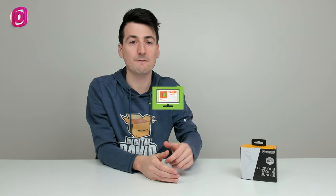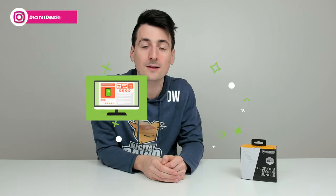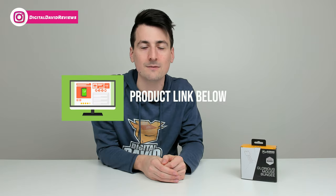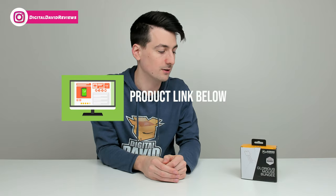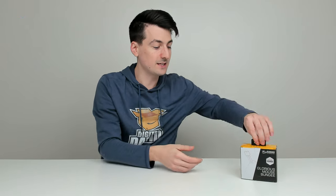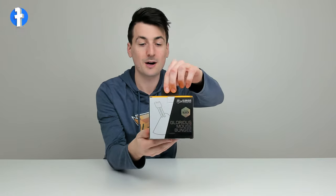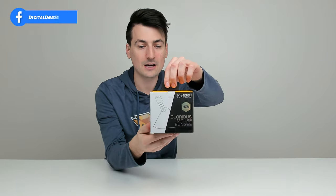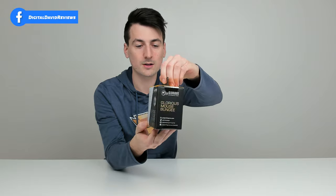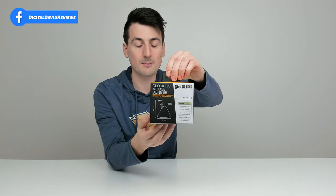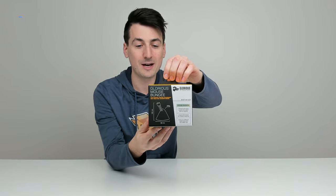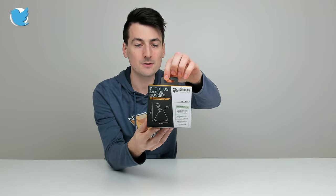That being said, if you're interested in this product and want to find out more about it, the link to it will be in the video description. You can see the nice retail box and packaging right here.